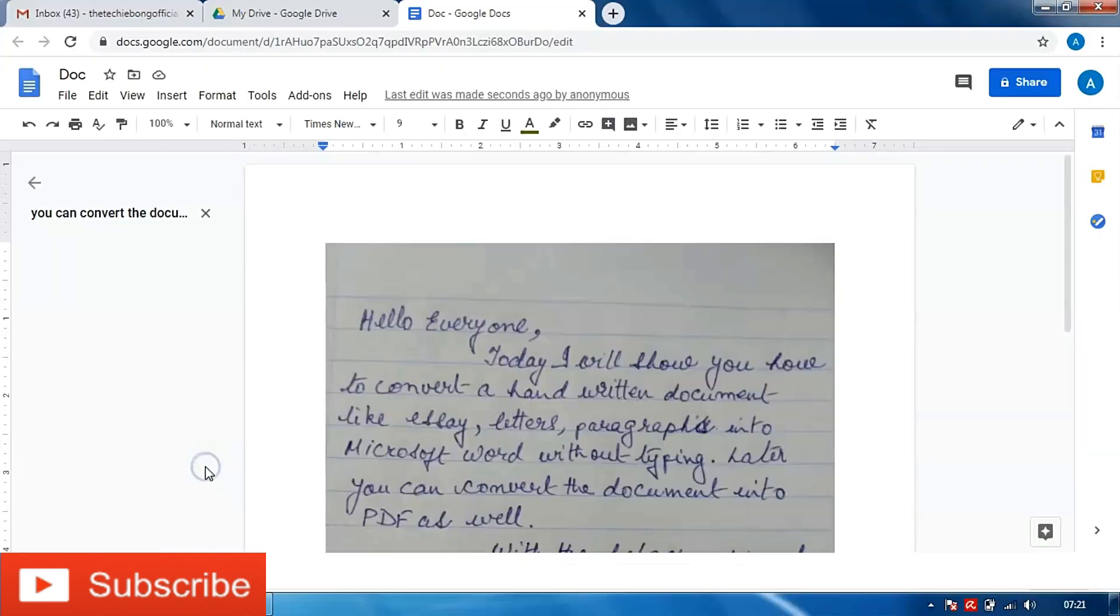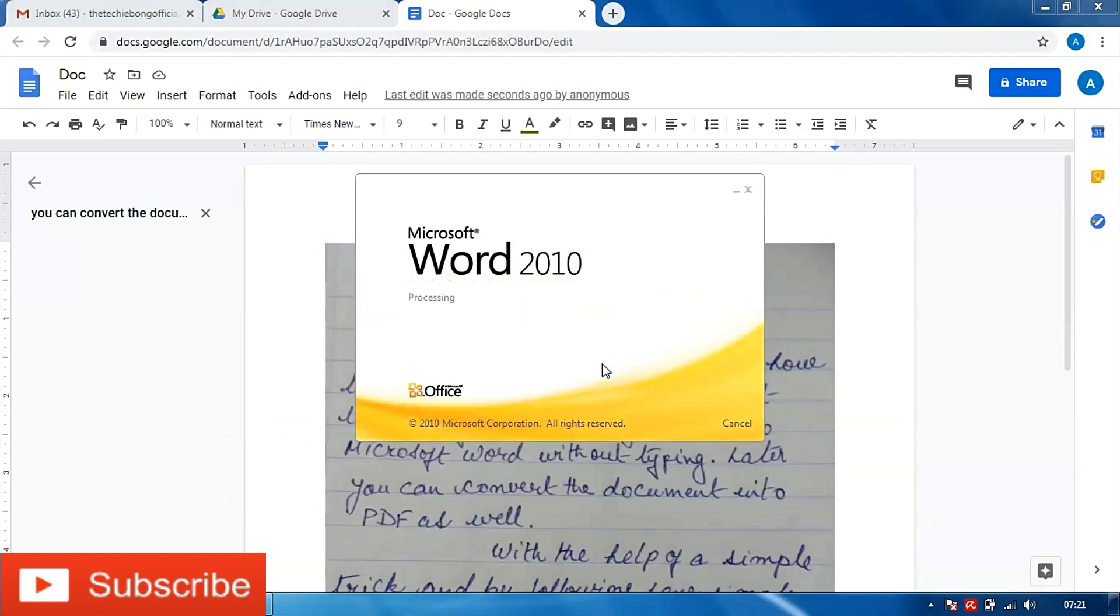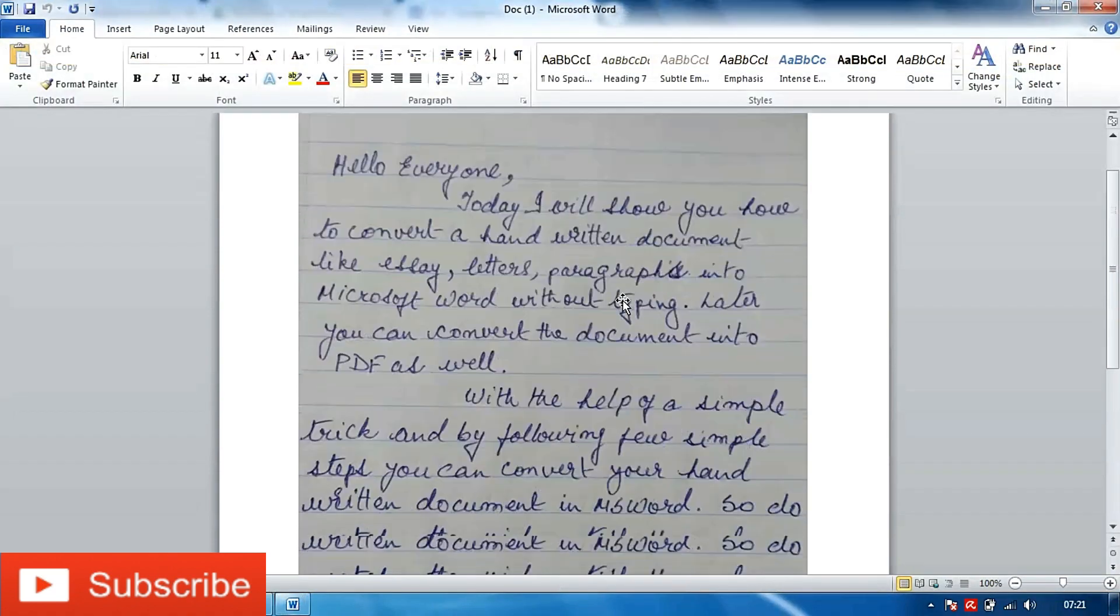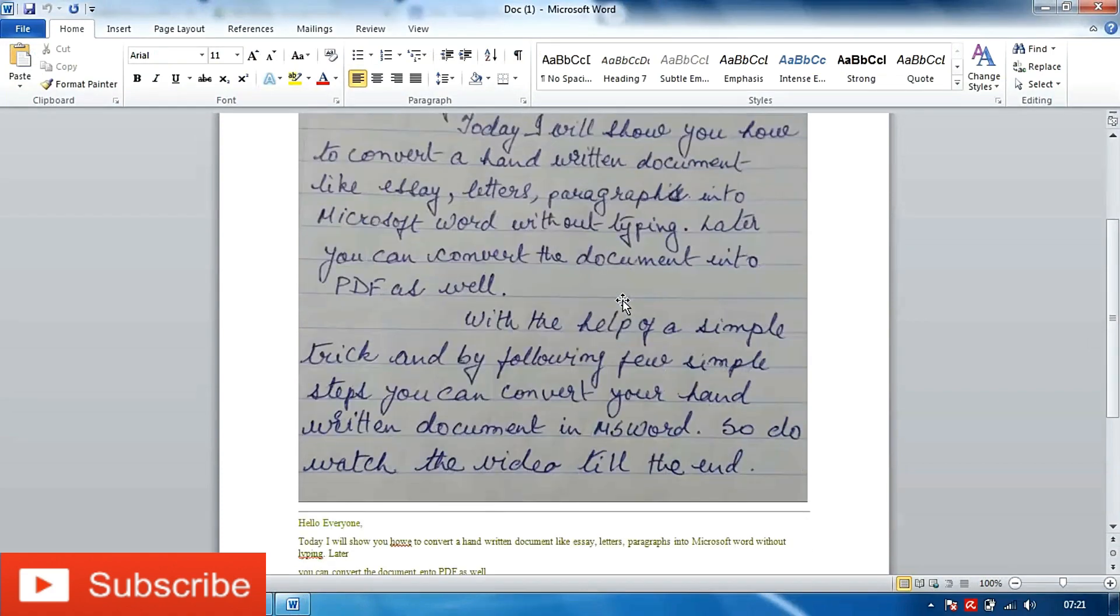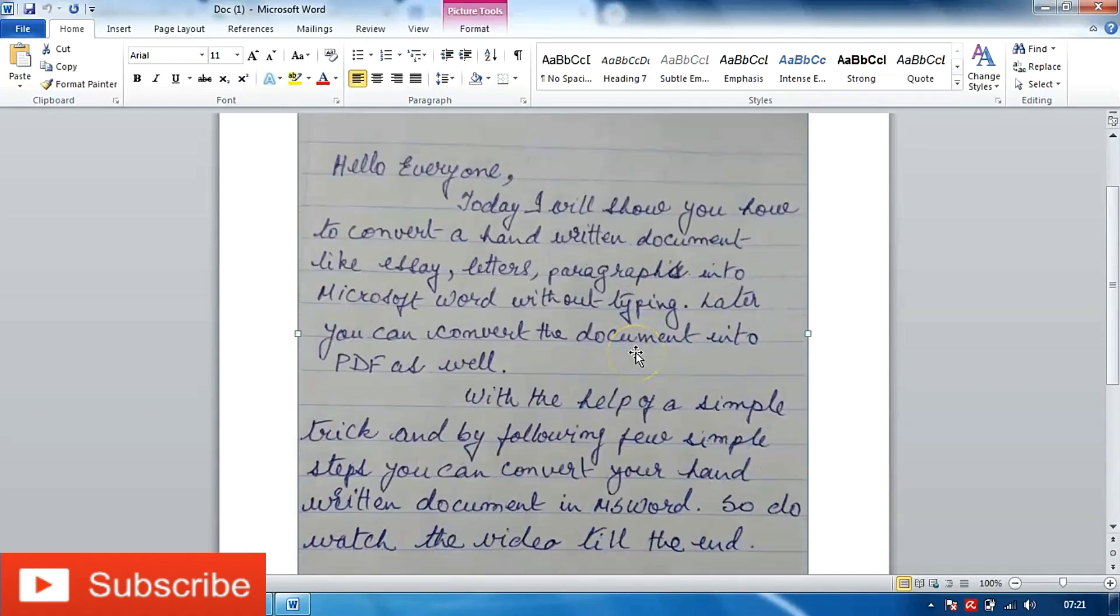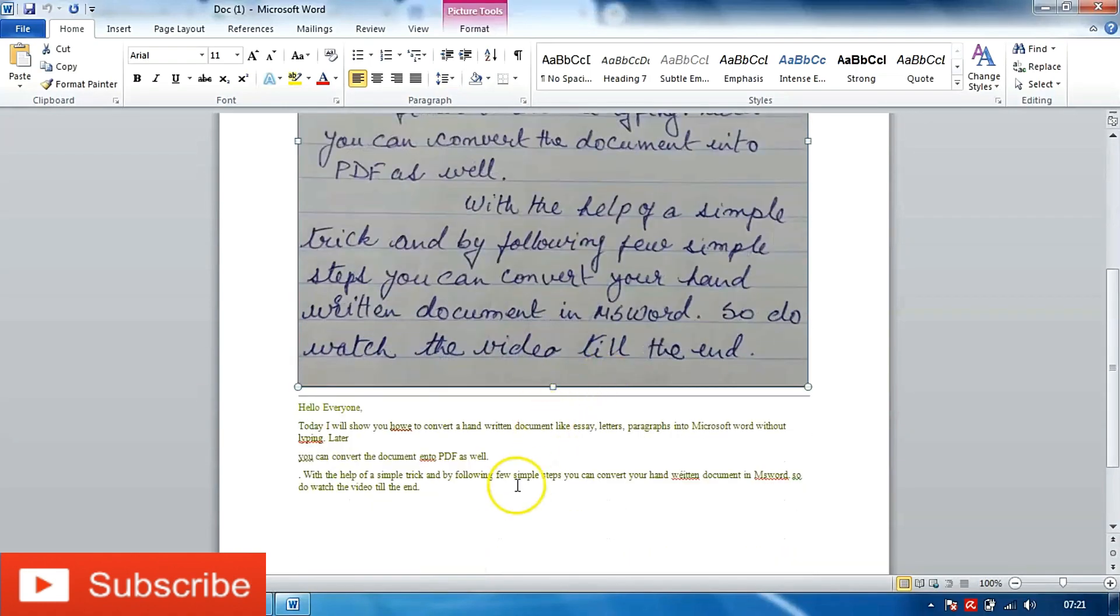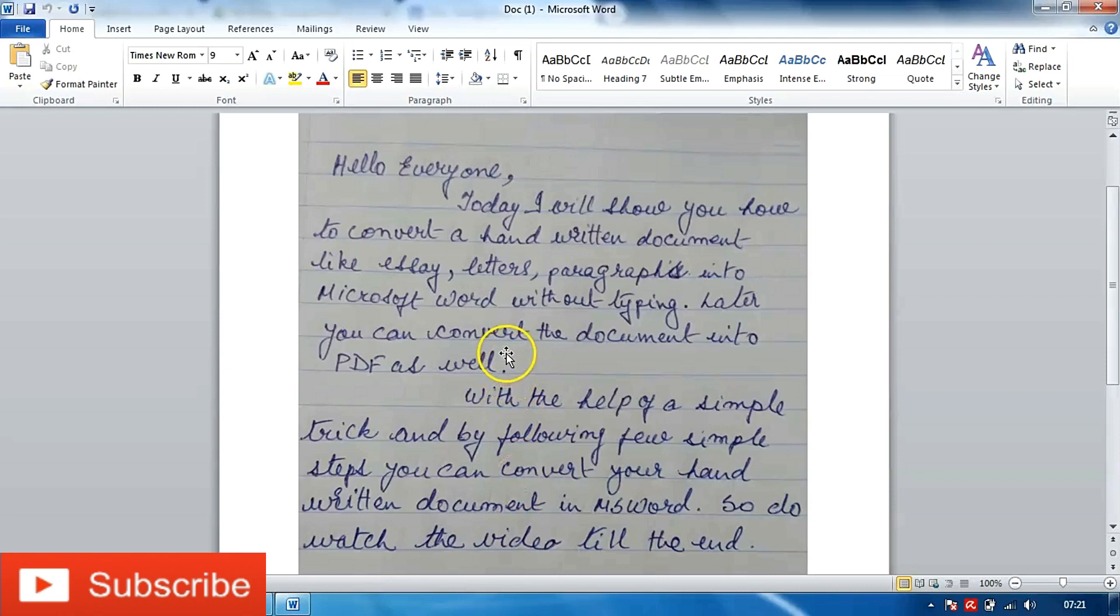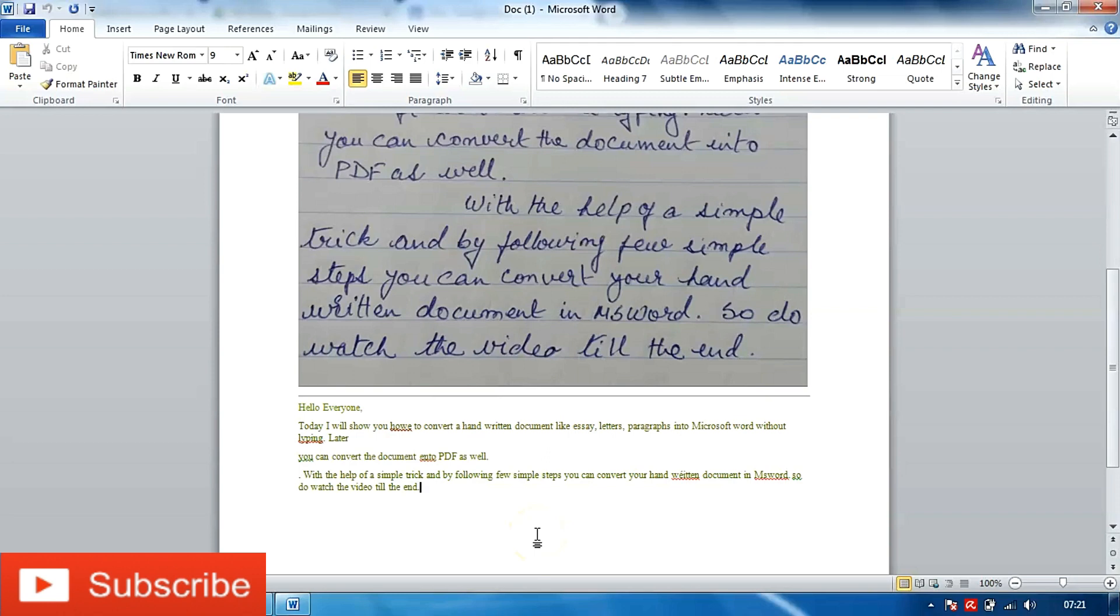I will open this document and I will click on enable editing. So the document has opened in Microsoft Word and as you can see I have the picture over here, the handwritten document, and the text which has been converted by Google for us. This will definitely help us save a lot of effort in typing the documents or going to a DTP expert and paying them.